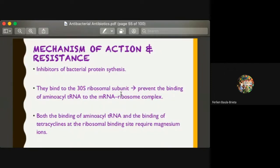With regards to the mechanism of action of tetracycline, it inhibits bacterial protein synthesis. It is categorized according to pharmacodynamics of antibacterials as bacteriostatic. It inhibits bacterial protein synthesis by binding to the 30S ribosomal unit, thus preventing the binding of aminoacyl-tRNA to the mRNA-ribosome complex.